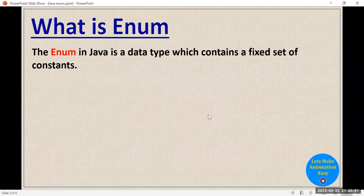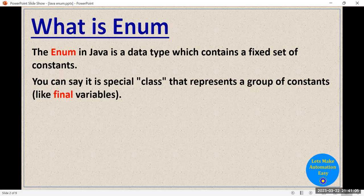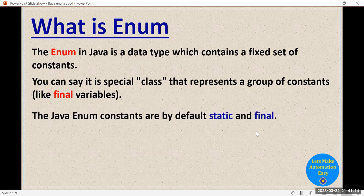You can also treat enum as just like a special class. It is a special class and the purpose of this class is to represent a group of constants, like final variables. All the elements or variables which we define in this enum work just like constants in a class.